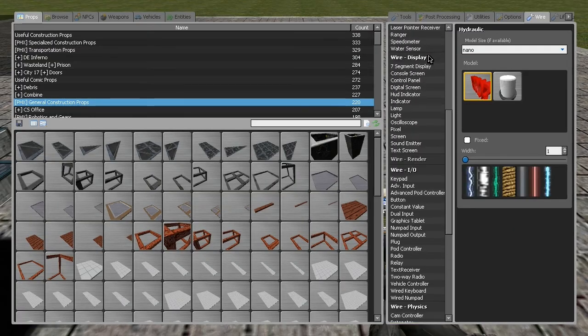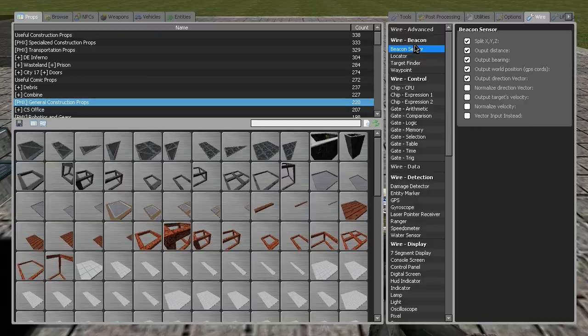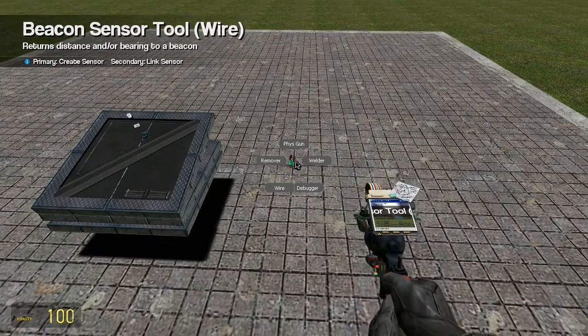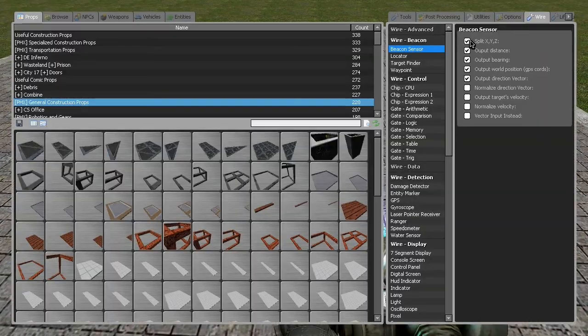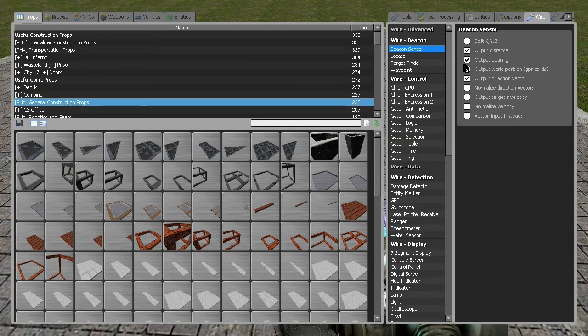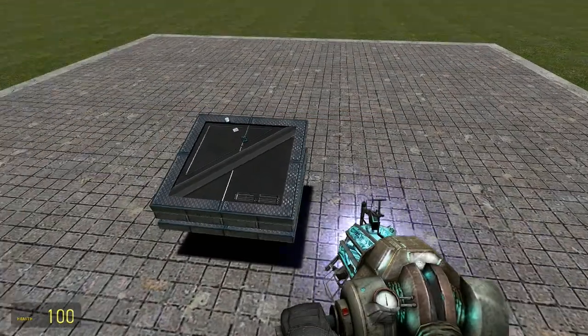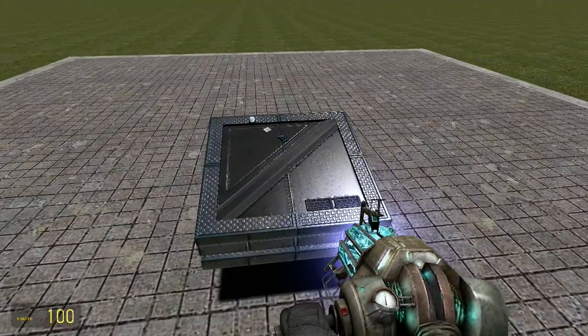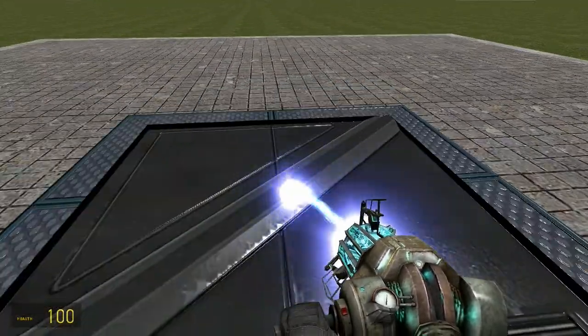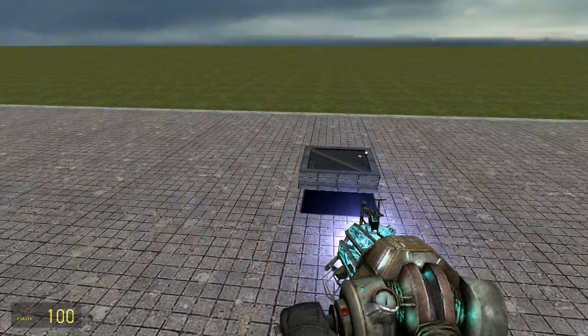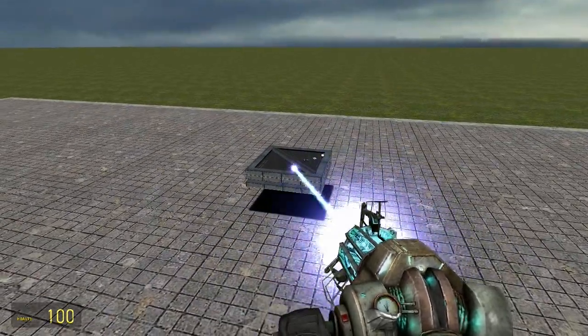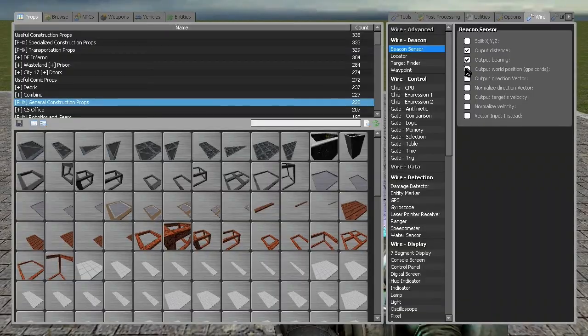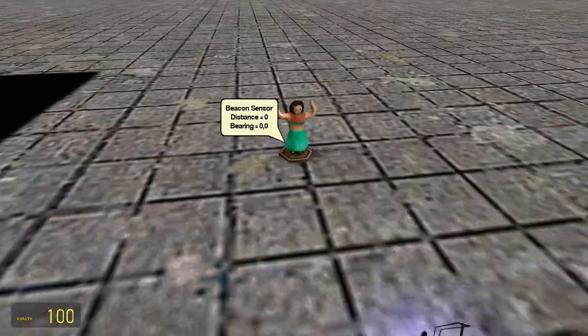Go ahead and grab the beacon sensor, put it on the ground. Actually, let's get rid of this, split this, so we only have bearing distance, which is really all we need. Place this down, flat B.